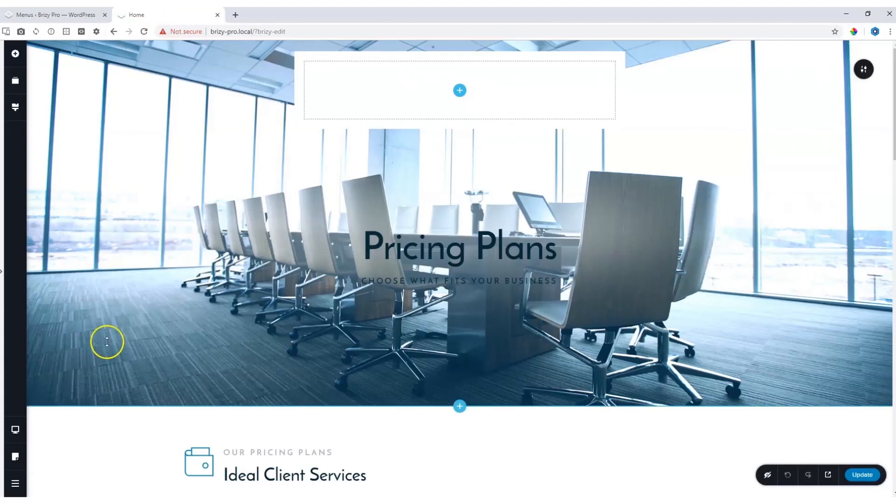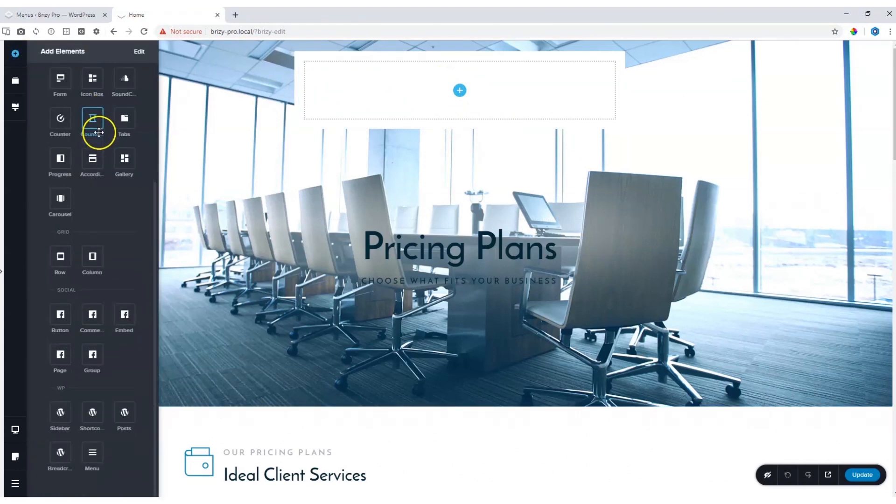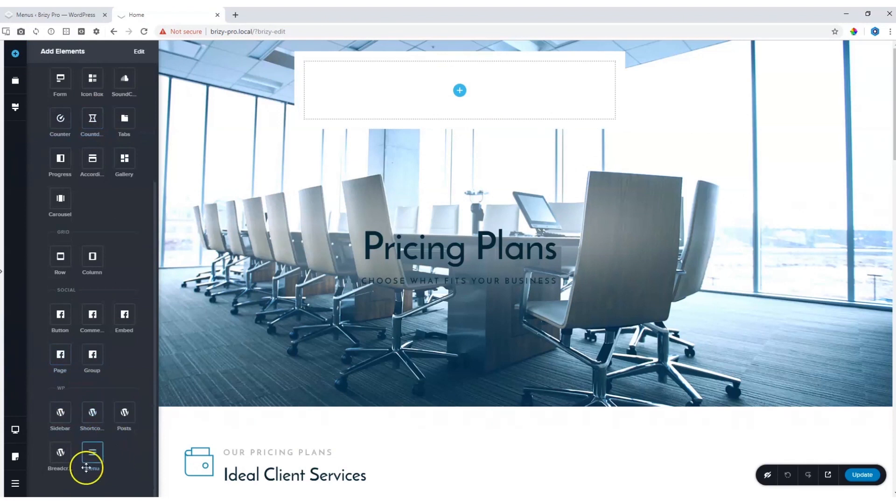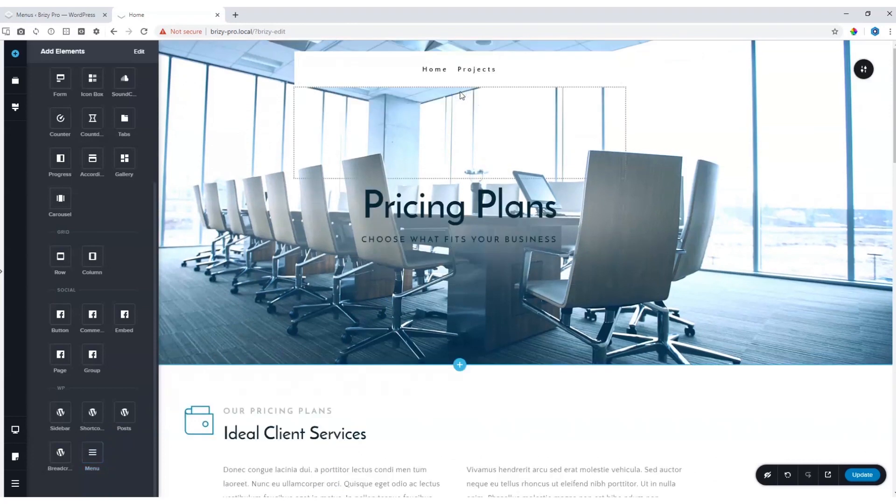Then in the builder, to add that in Brizzy Pro, go to add elements and scroll all the way down to WP. You will see the hamburger icon appear over here and it says menu. Click and drag and drop it where you want the menu to appear.